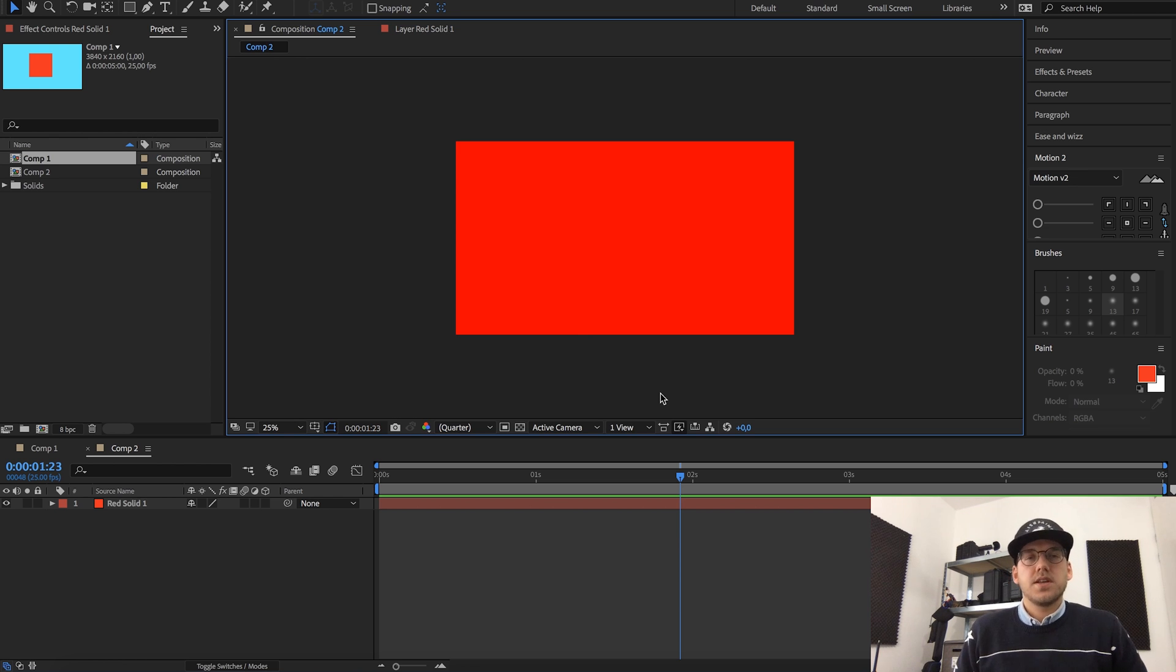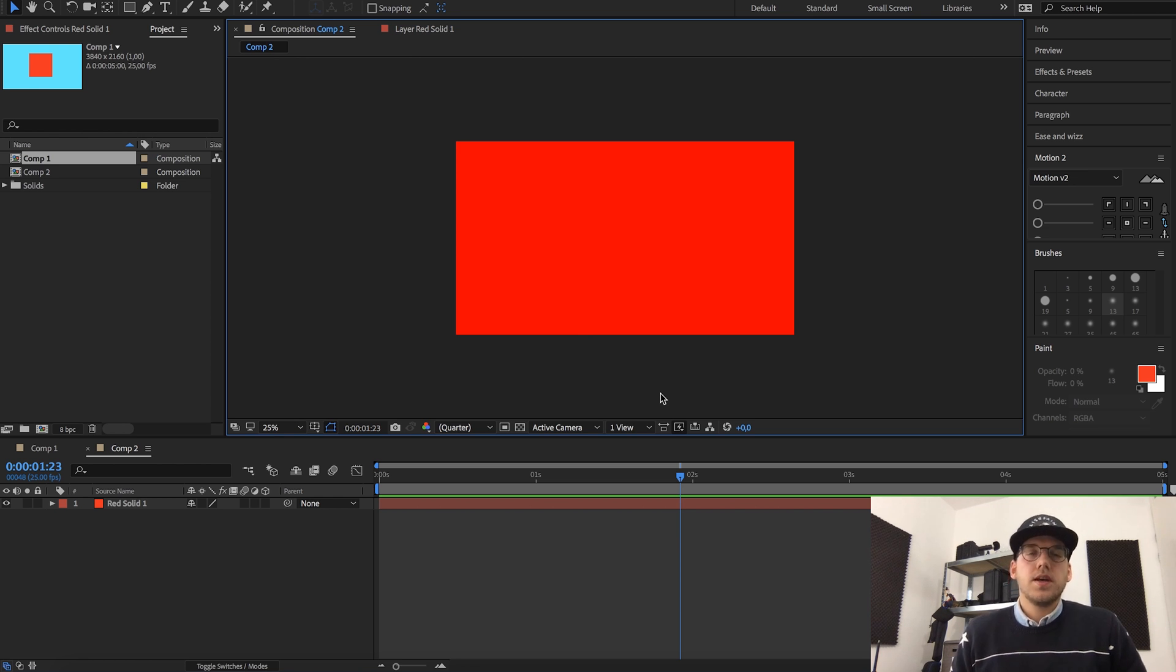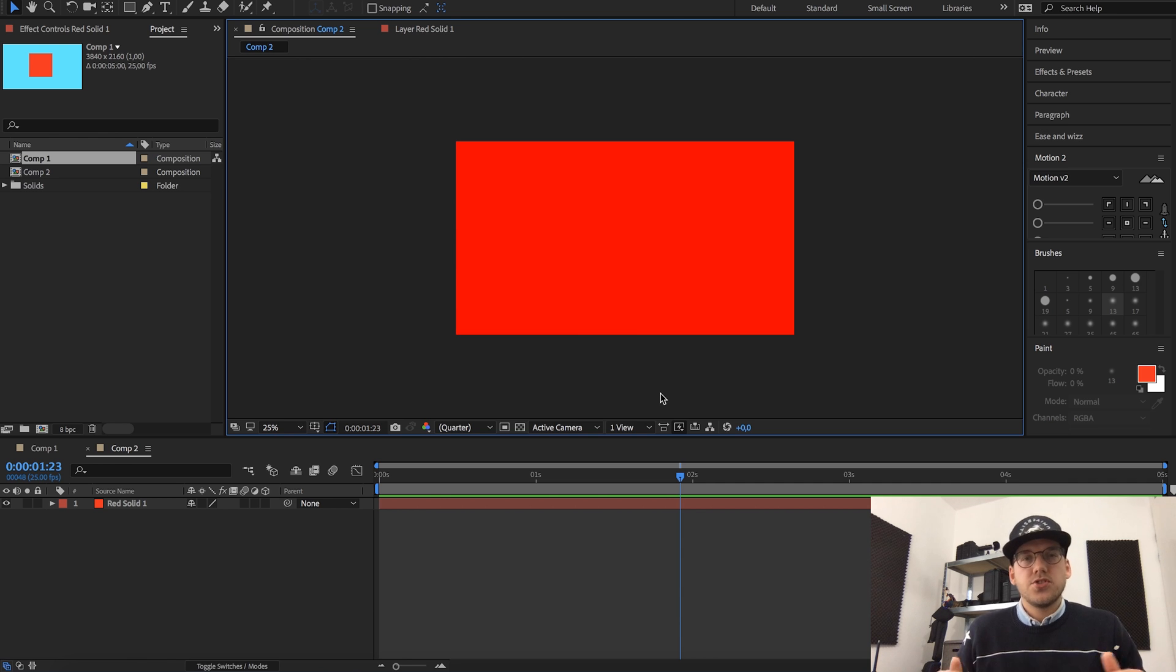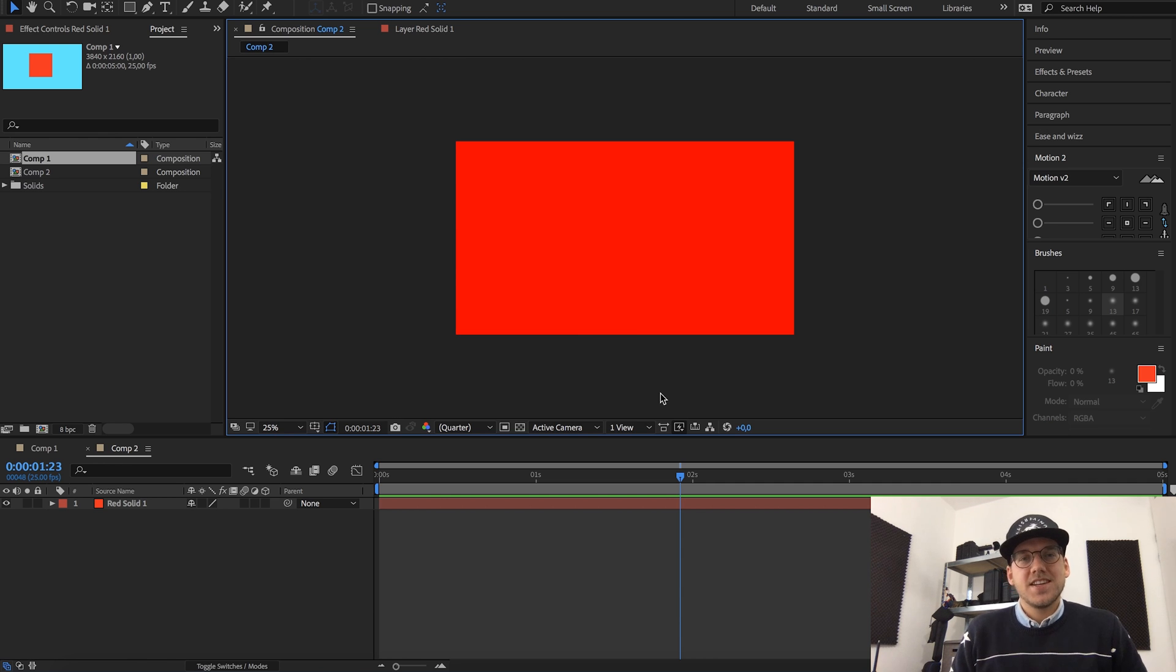But that's it guys, five mistakes beginners make in After Effects and how to fix them. I hope this was useful and if you have any questions just drop a comment below and I'll see you guys in the next one. Bye bye.